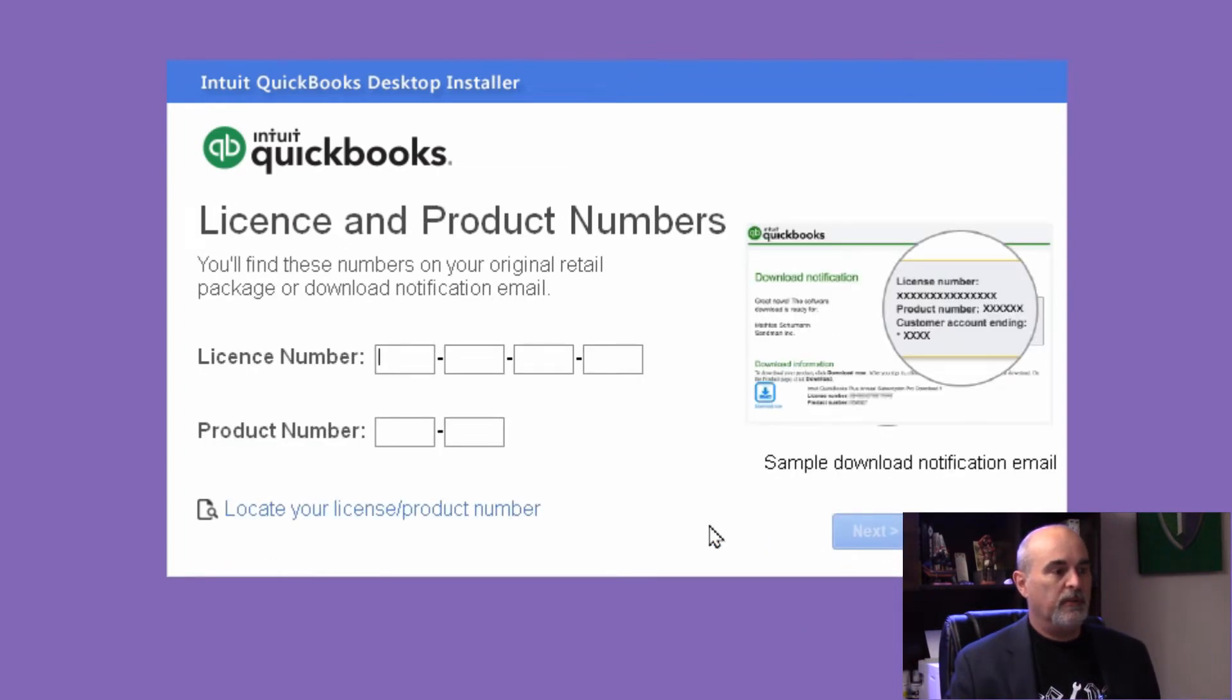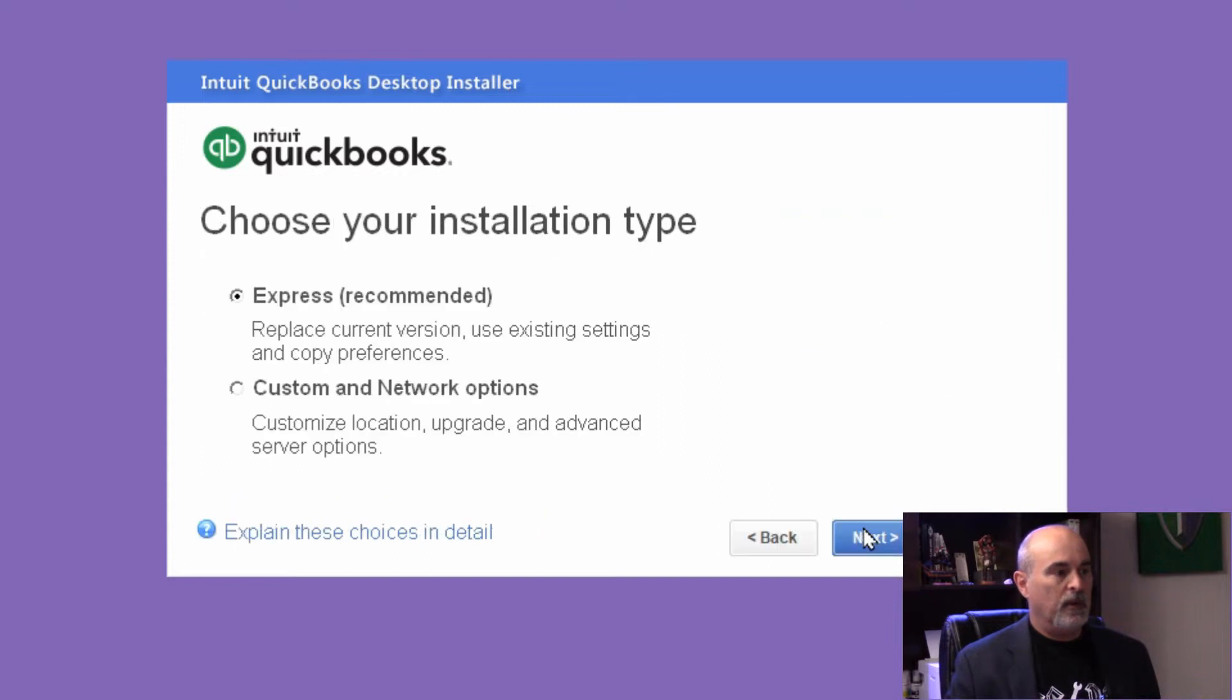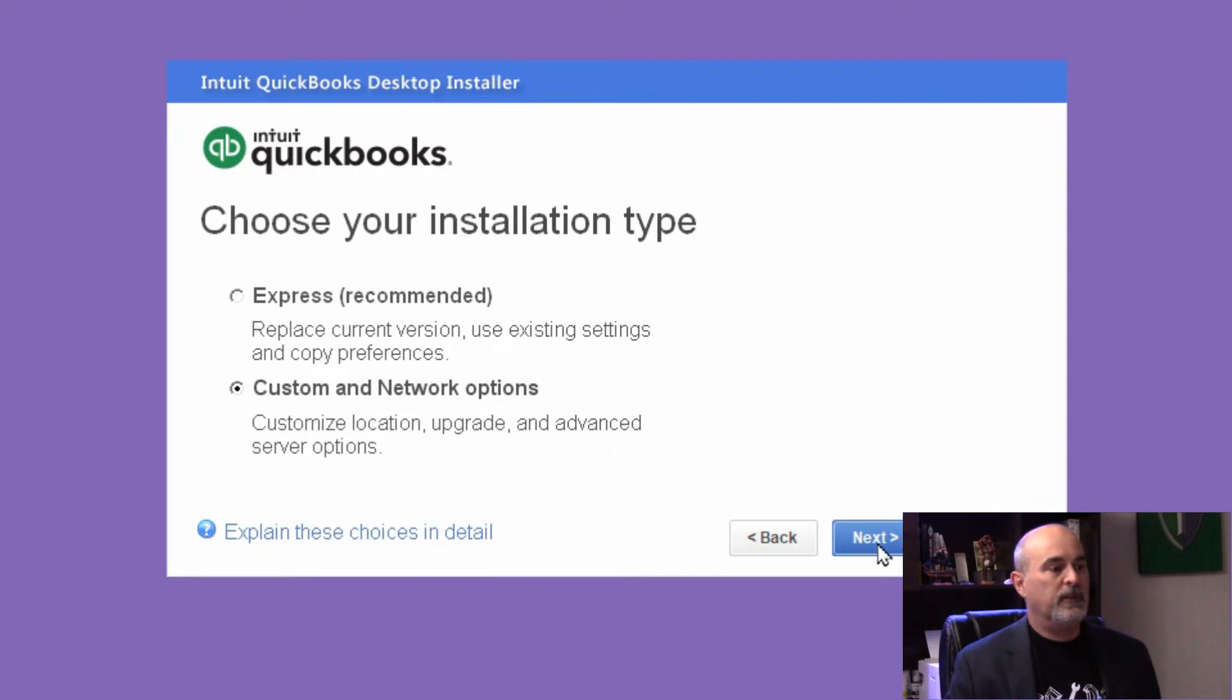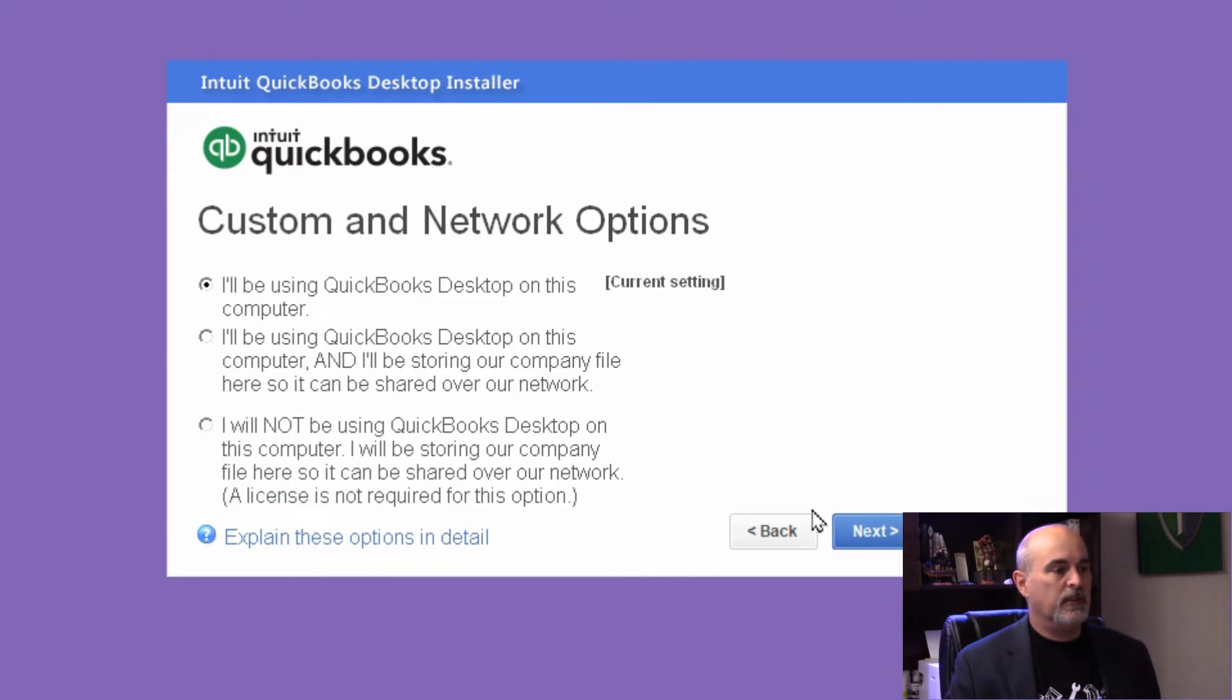You'll have to put in your product information, and then you have the option of choosing Express to use the last settings you had, or if you go into Custom, you'll see it's got the current settings showing which one you had selected.